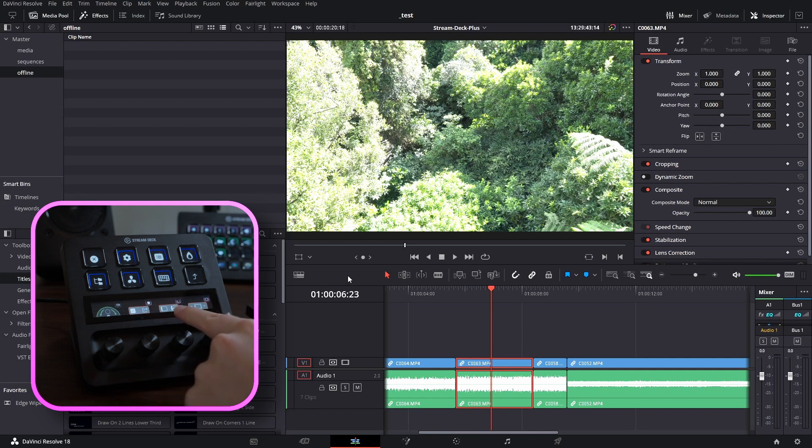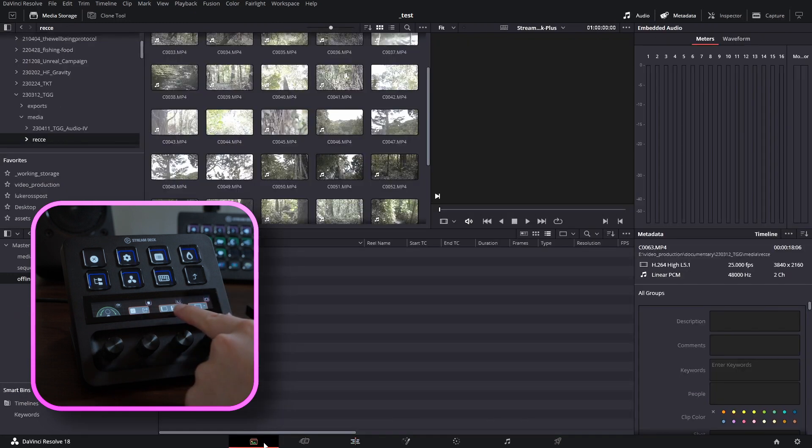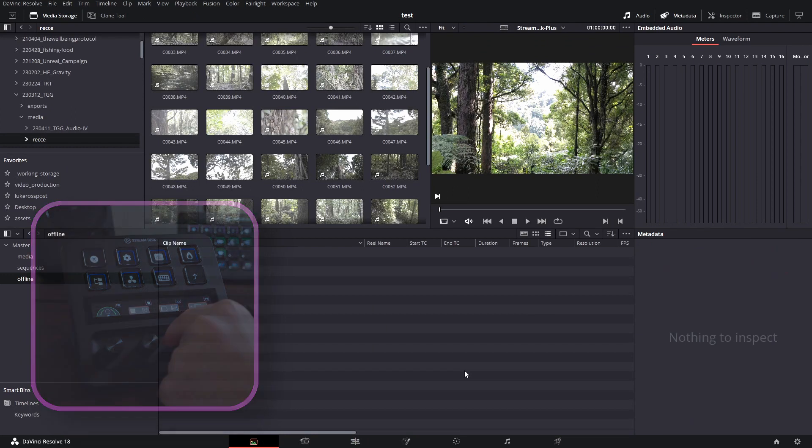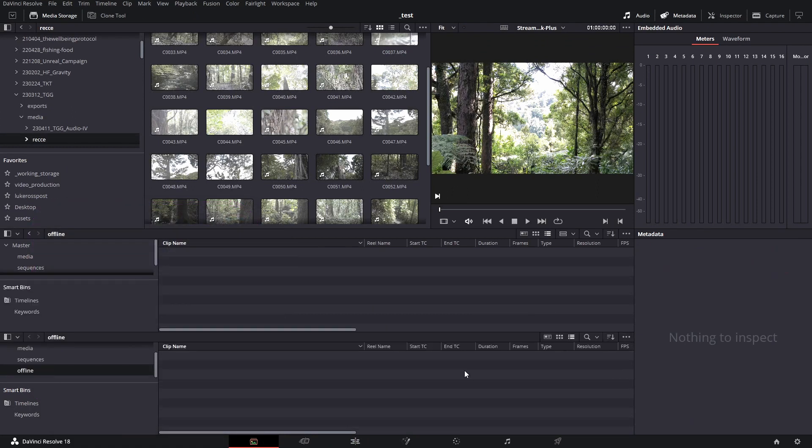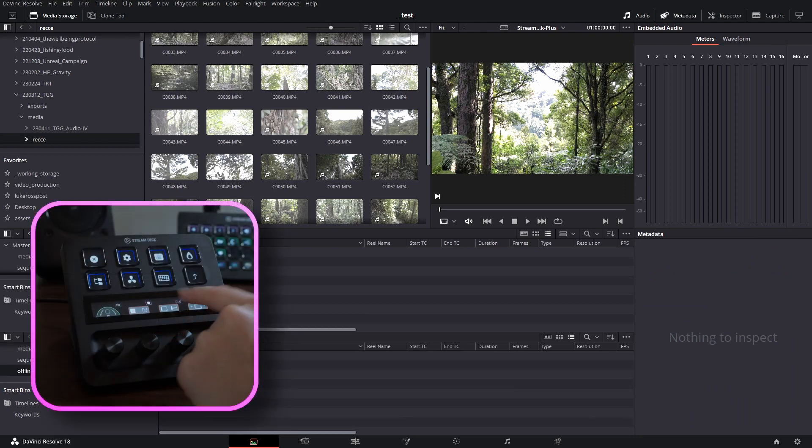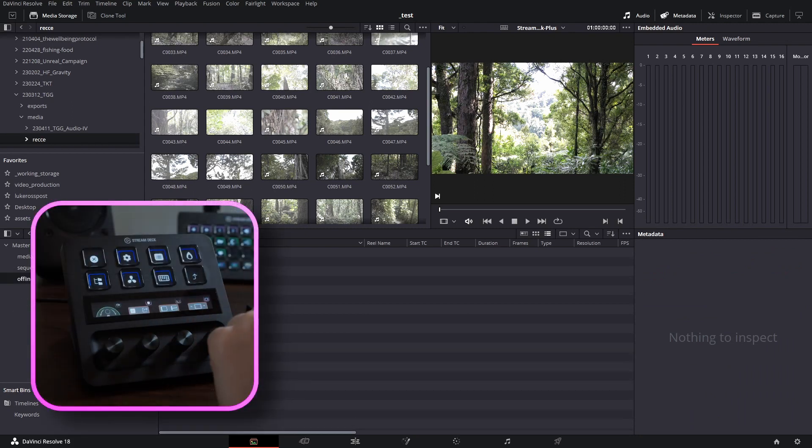This is our pane icon. And if we go to the media pool and twirl to the right, you can see it splits our media panel pane into two. And if we twirl it to the left, it swaps it to one. If we go ahead and tap this, it'll swap it back to one by default.